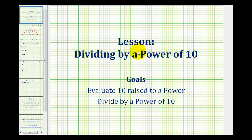In this lesson, we'll take a look at developing a pattern for dividing by a positive whole number power of ten.